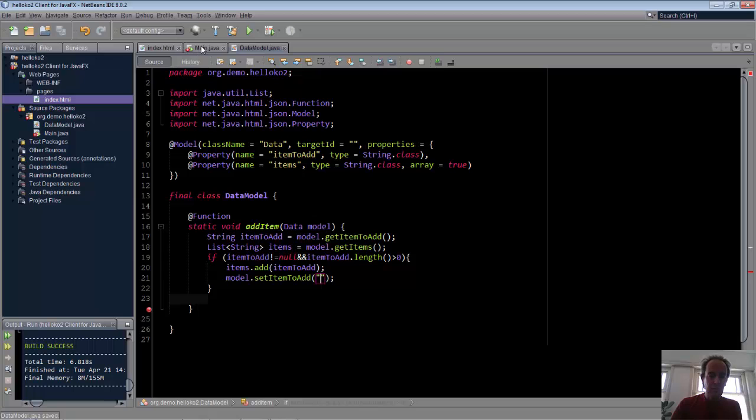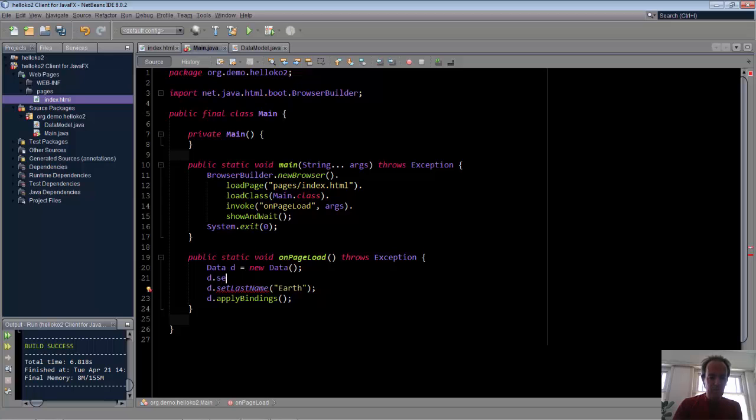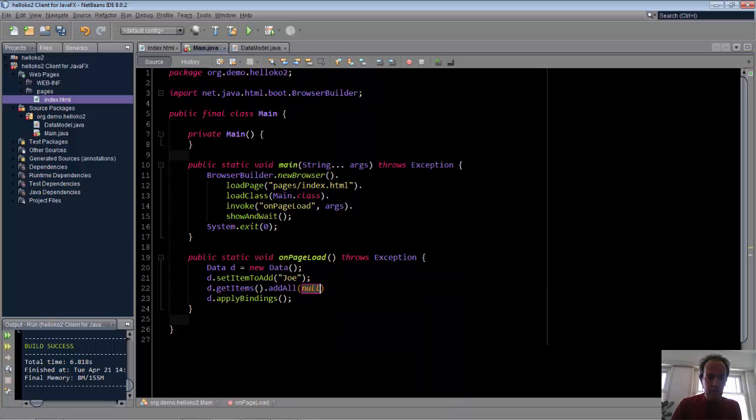The only piece left to do is to initialize. So let's say setItemToAdd to Joe, and we get the items, and we'll add all arrays as list.